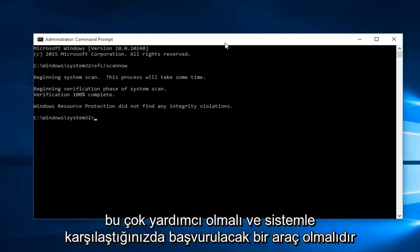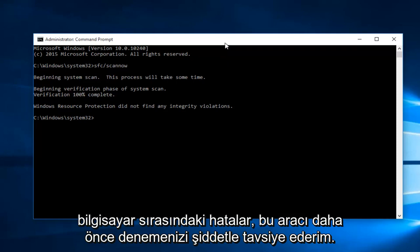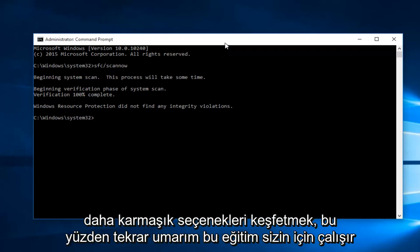However, this should be a very helpful and go-to tool when you're experiencing system errors on your computer. I would highly recommend trying this tool first before exploring more complex options.